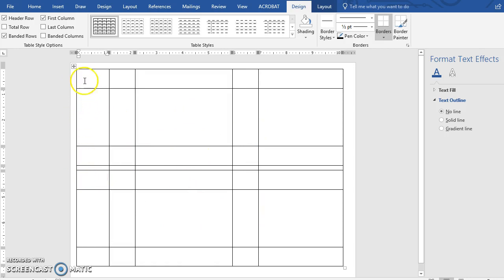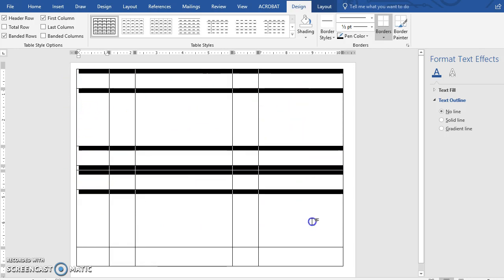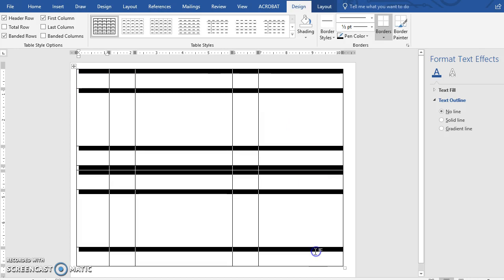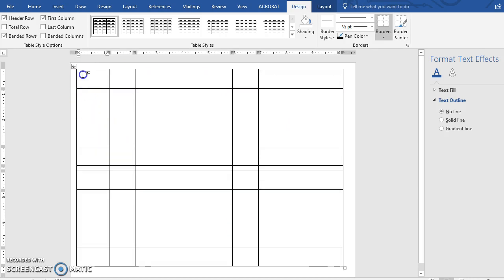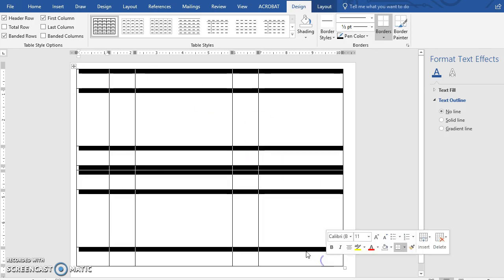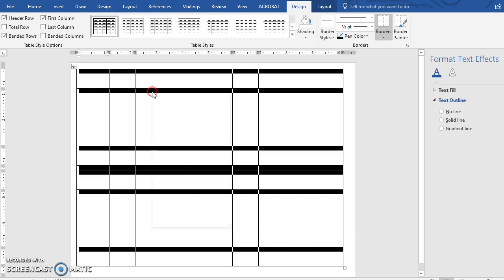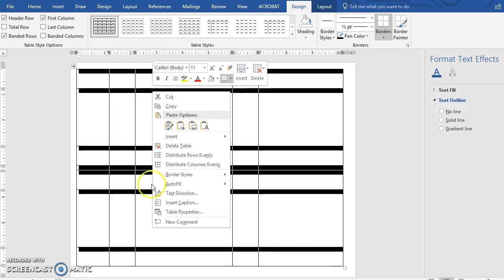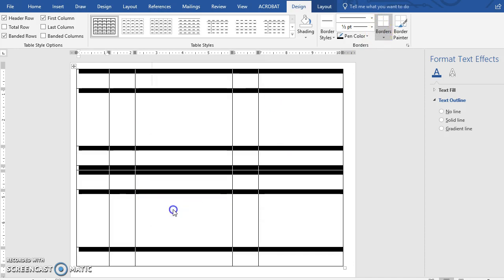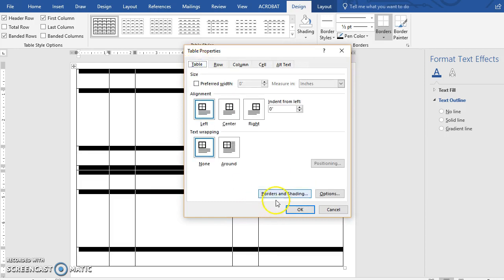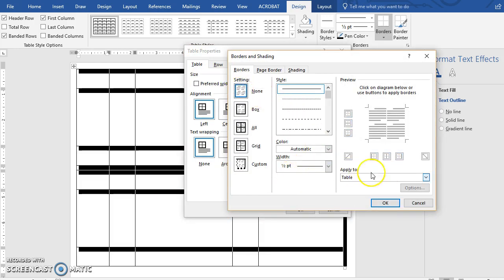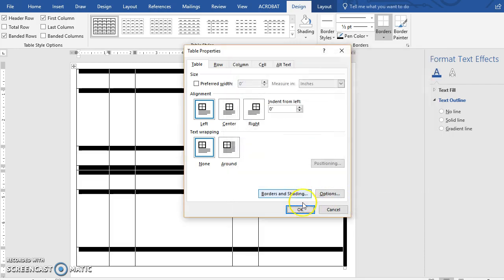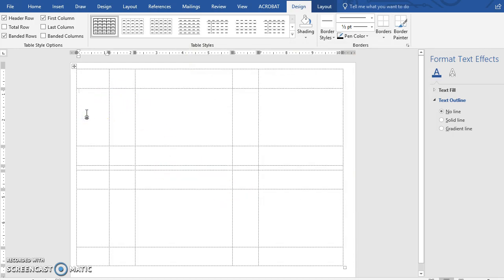Now we're going to remove these black lines because we don't want them to show when you print your labels. Highlight the table by clicking and holding, dragging from the top left to the bottom right box. Right-click and go to Table Properties — if you have the borders option available you can use that, otherwise go to Table Properties, Table tab, Borders and Shading, hit None, and make sure it's applied to the entire table and not just the cell. That removes those visible lines that would have printed.